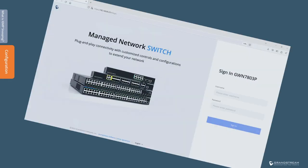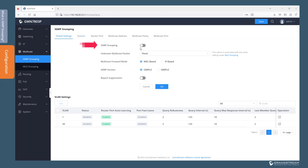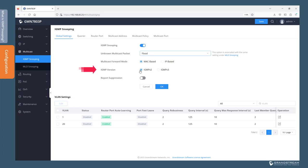Now we will log into the web interface of the switch to configure IGMP snooping. Go to Multicast and click on IGMP Snooping. By default, IGMP snooping is disabled on the GWN 7800 switches, so we will go ahead and enable it. Traffic for a multicast group not reported through IGMP membership reports falls into the unknown multicast traffic category. If Flood is selected, the switch forwards unknown multicast traffic to all connected devices. If Drop is selected, the switch discards the packets. The third option, Forward to Router Port, is chosen when you have a router acting as the IGMP querier.